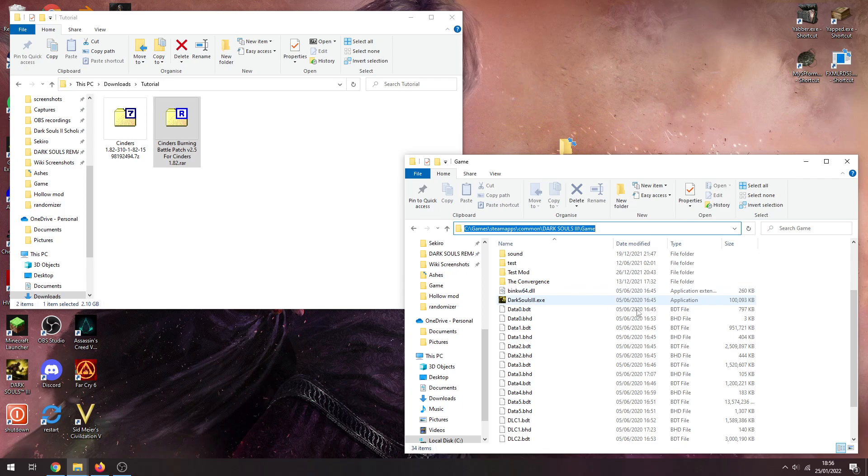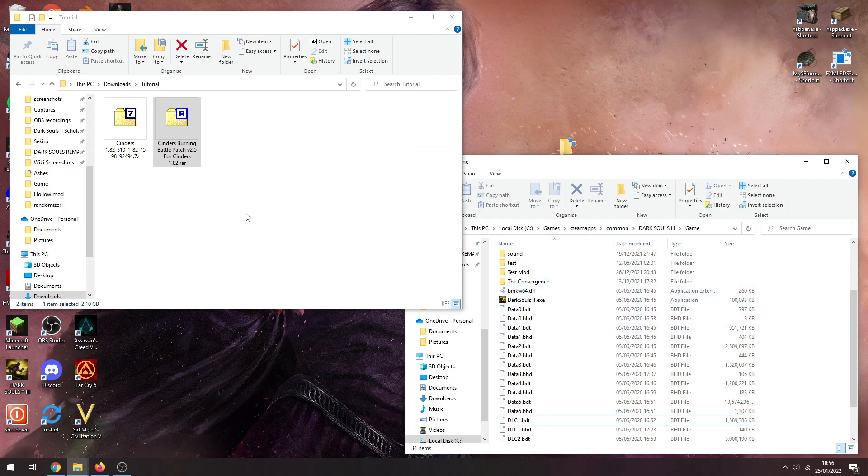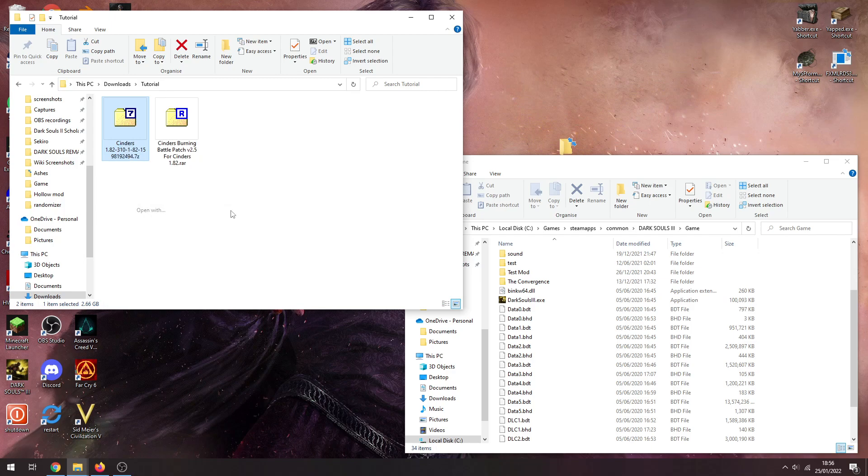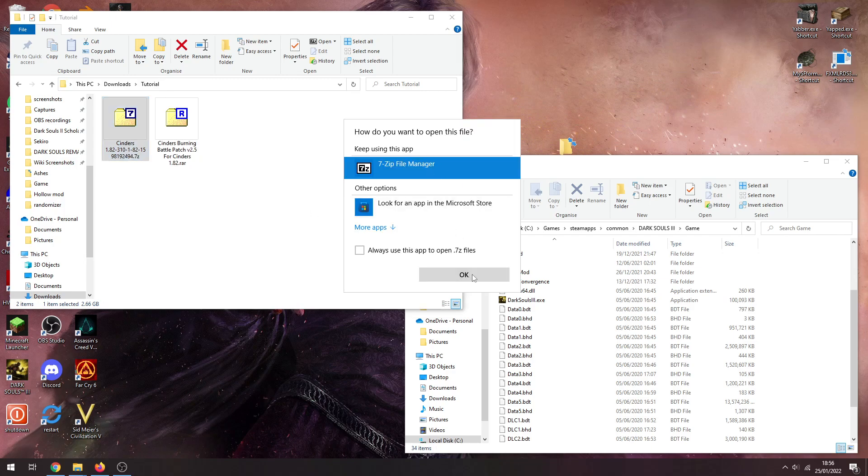Wherever your Dark Souls 3 exe is, it's where you need to be. Cool. Now you need to open up Cinders. I recommend 7zip for this. Cinders in the past had some issues with WinRAR so you might need to use 7zip. I'll leave a link to 7zip down in the description. Download that, install it, and use 7zip.